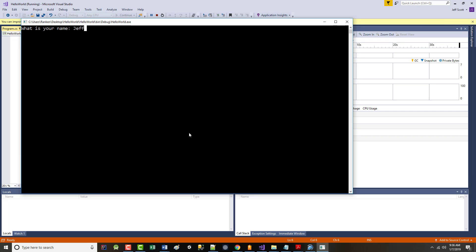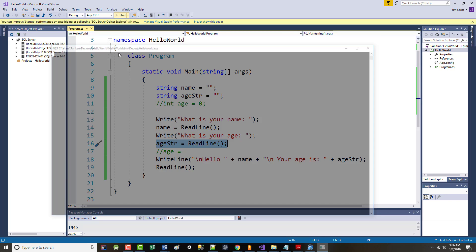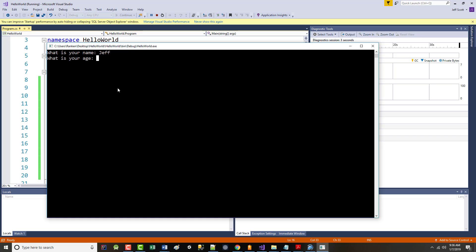What is your name? Jeff. What is your age? That worked — but the problem is now that I'm sticking that back into a string, if I run this one more time and it asks my age and I put 'none of your business' — see, it took it. That's not what we're going to want to have happen.